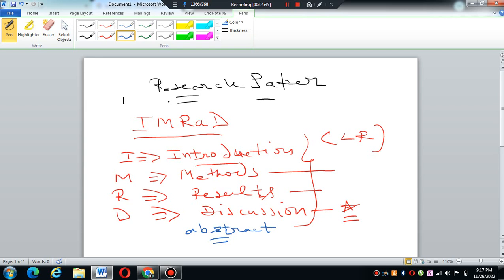But it is not necessary that you focus only on conference papers or only on Scopus-indexed journals or other kinds of journals. But you at least start.